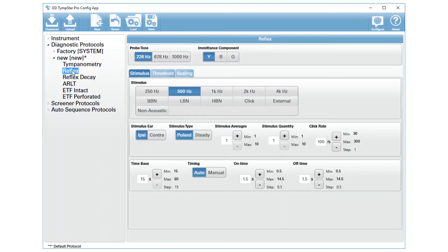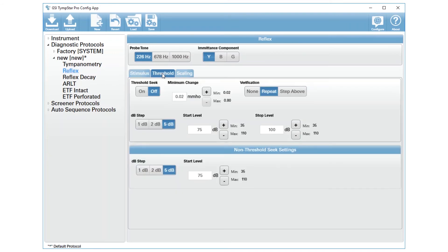When we talk about reflex, we have the stimulus, the threshold, and the scaling. We're talking about reflex threshold, so we're going to select that.